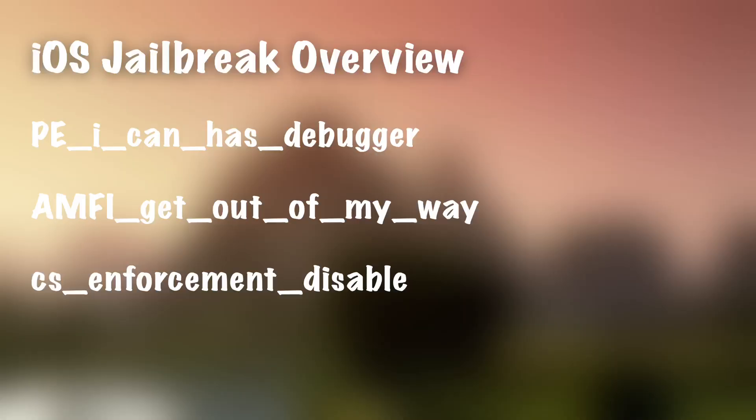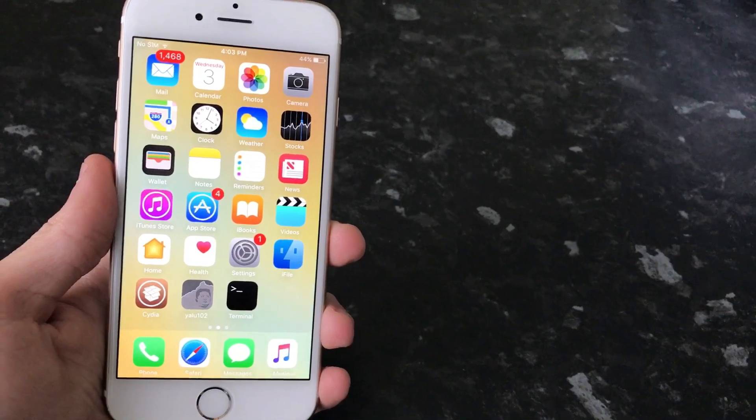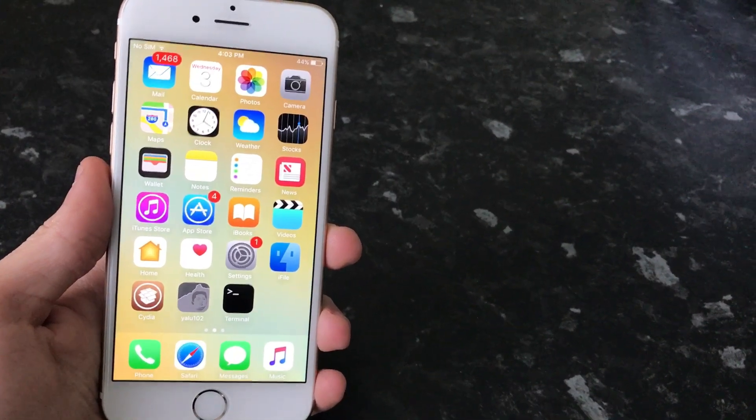There's also one CS Enforcement Disabled. This allows unsigned code to be executed once again. And there's also various other things, such as allowing apps to run outside of the sandbox, allowing apps to run with root privileges. And if they can run with root privileges, they can basically do anything to the system they want because they have full access to the device.